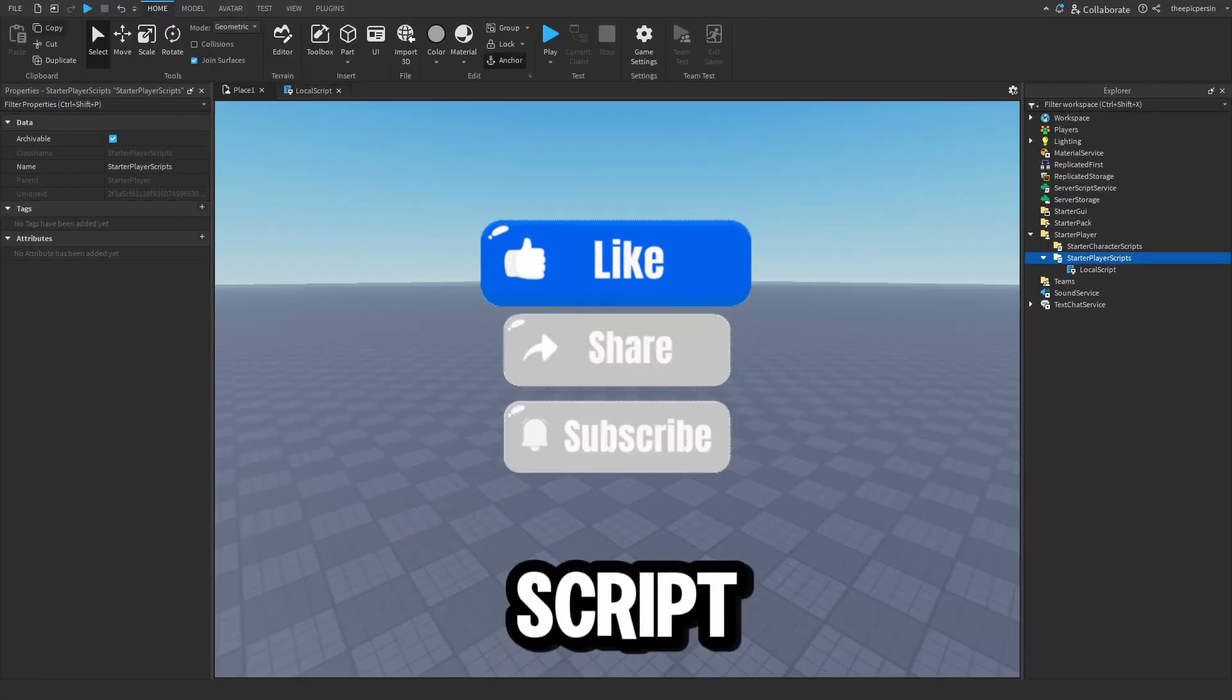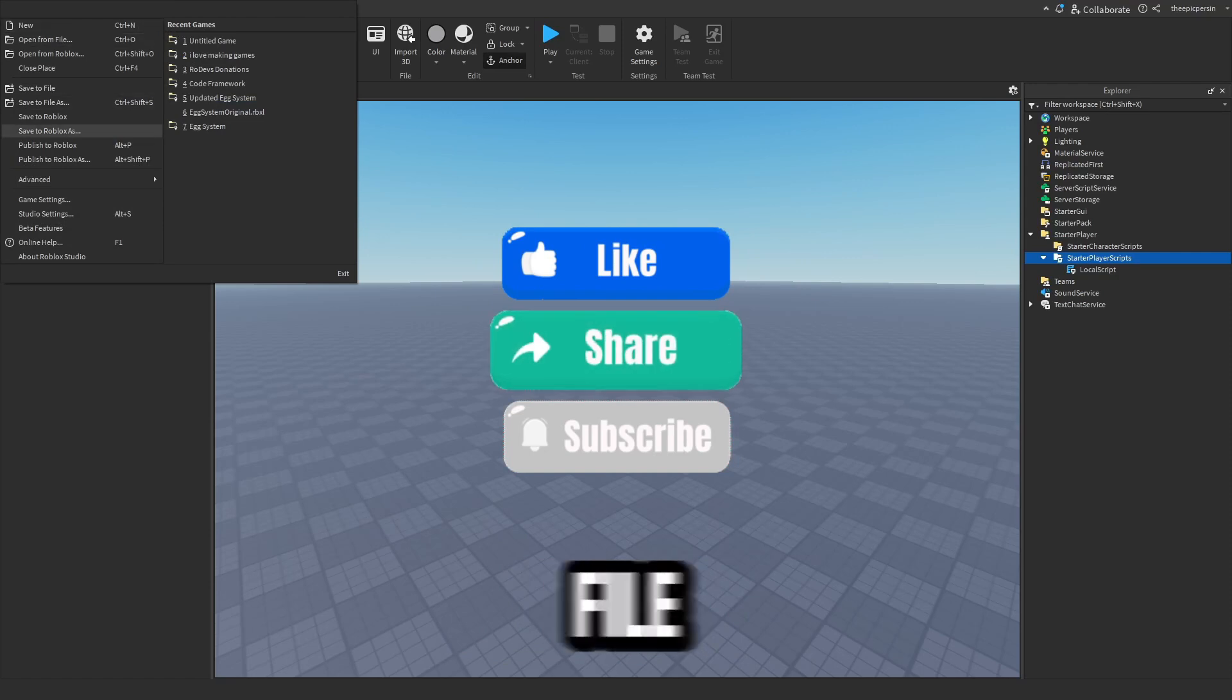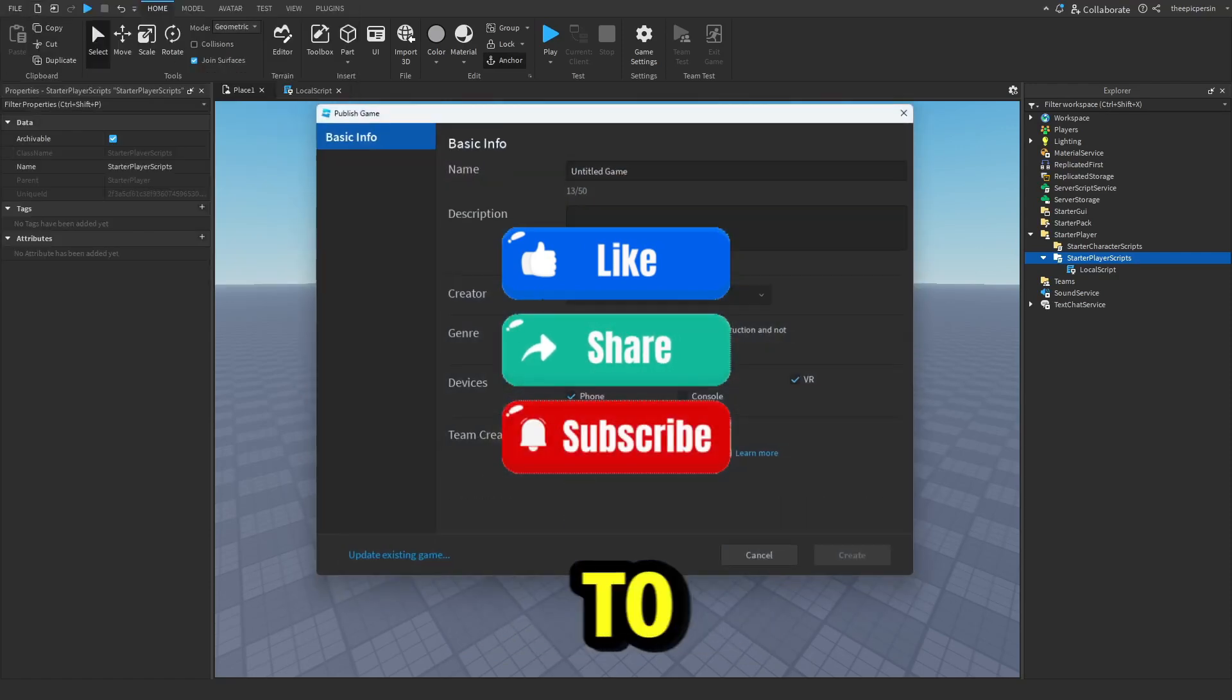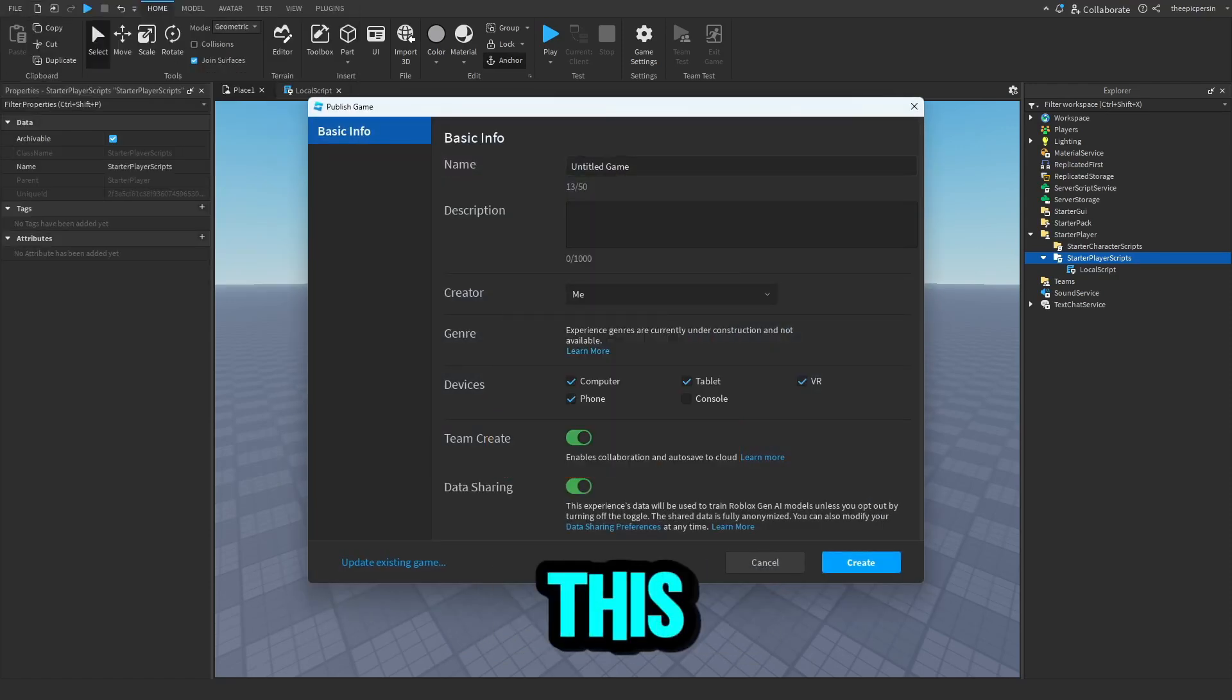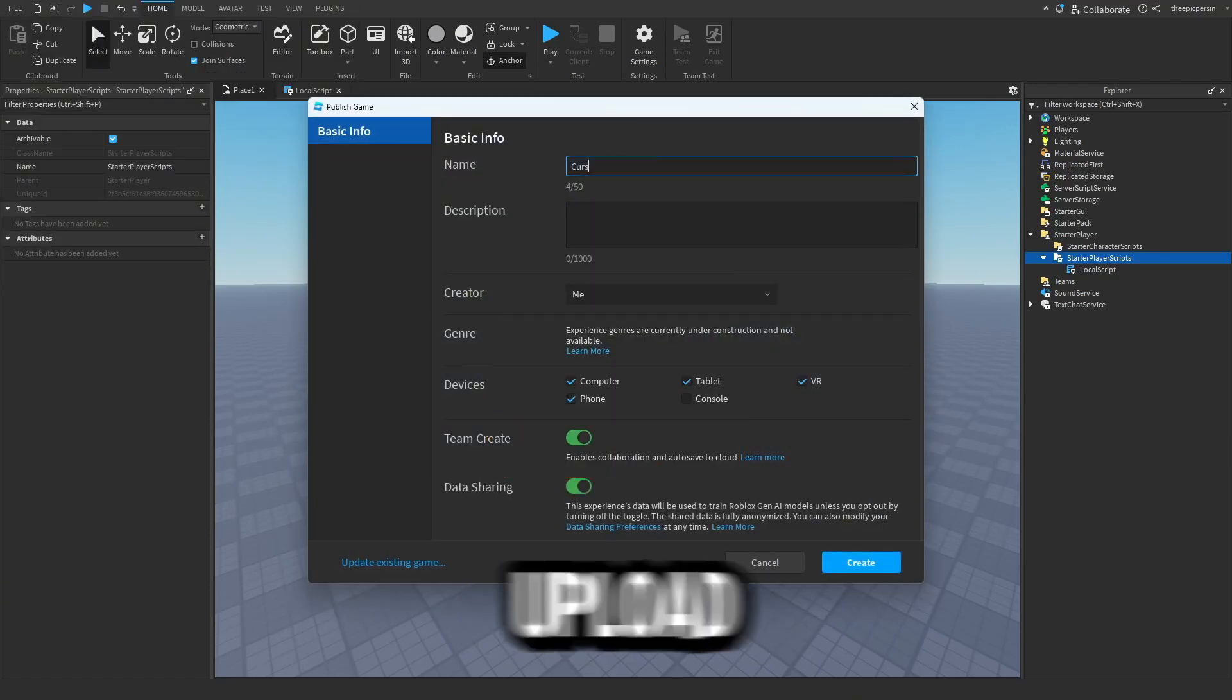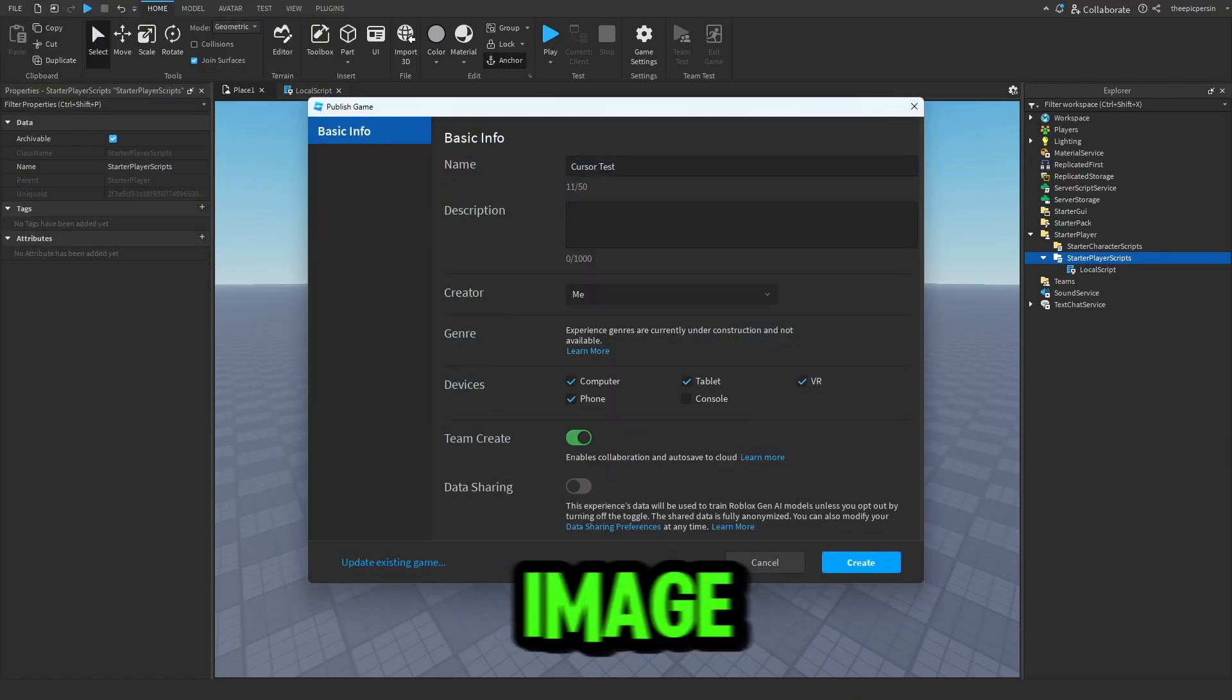Close out of the script for now and go up to file, then publish to Roblox. This is required to upload your cursor image.